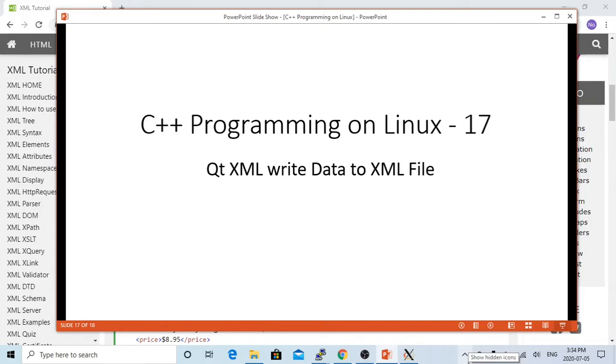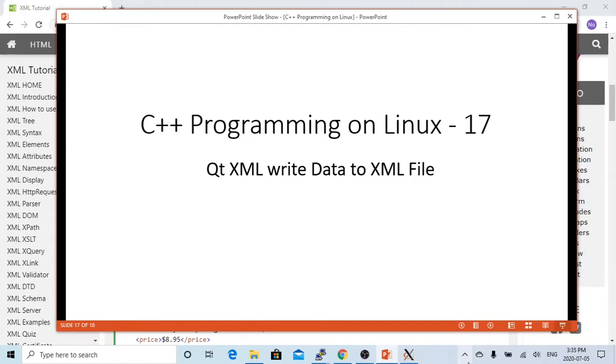Hello, this is Hui. Welcome to watch my video C++ Programming on Linux. In this short video, we are going to demonstrate how to create an XML file using QtXML. Since web application and SOA architecture became more and more popular, to exchange data through XML files became more and more common in use in recent days.